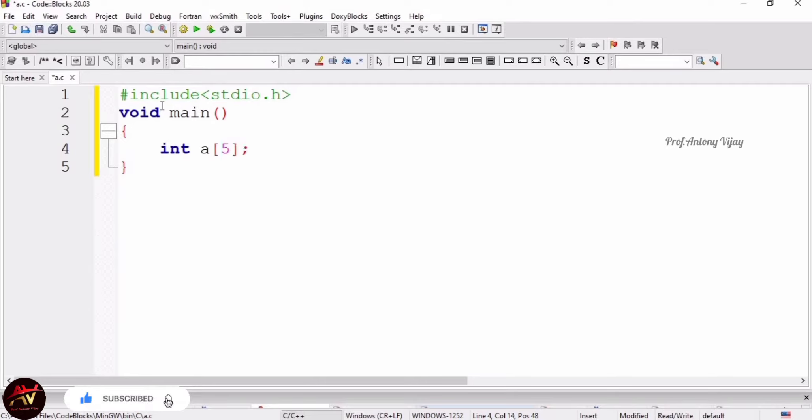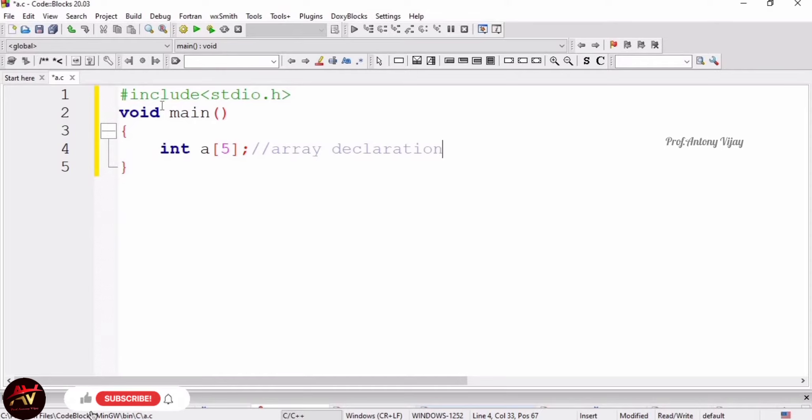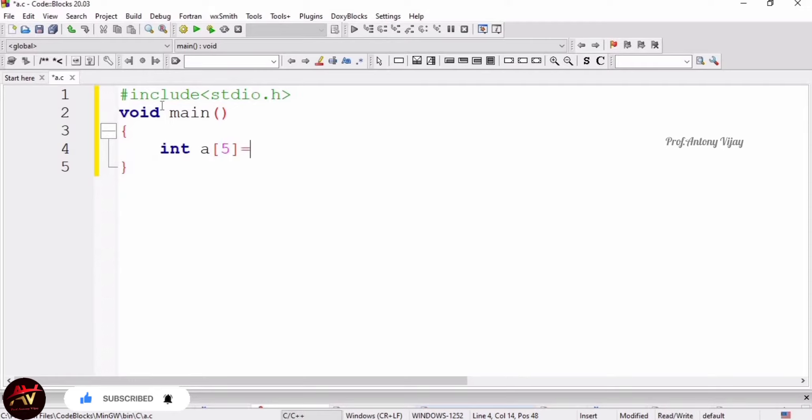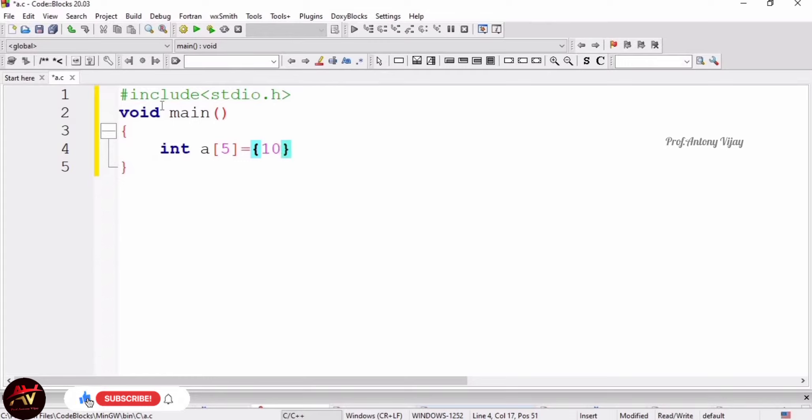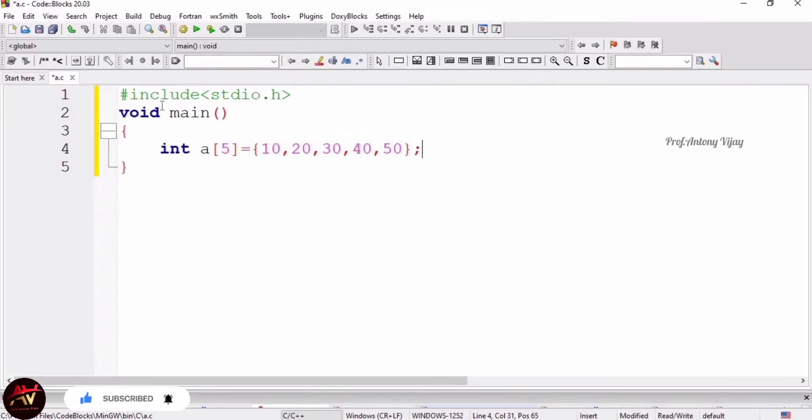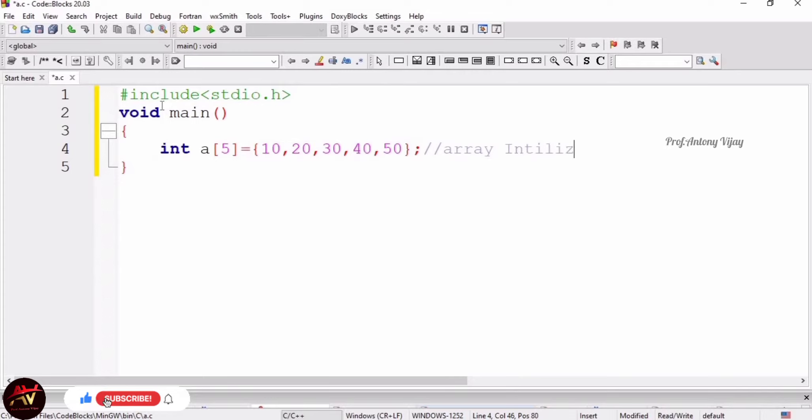Now how to initialize an array? Initialization means assigning values to an array. I am going to remove this semicolon and put equal to symbol, then open a curly brace and close the curly brace. Inside that you can give some values - totally five values you can give: 10, 20, 30, 40, 50, and here also you have to end with a semicolon. So this is array initialization.